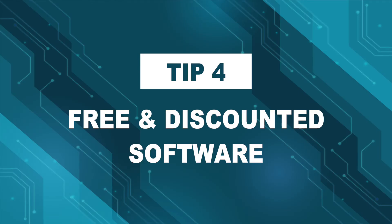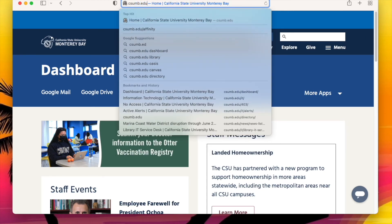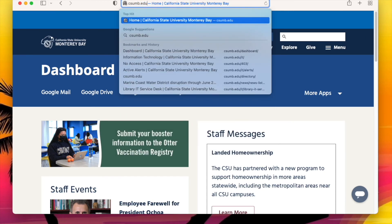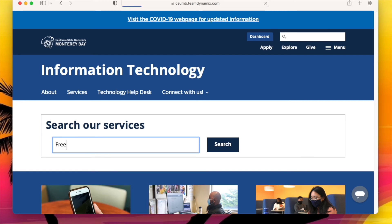And finally, tech tip four: free and discounted software. Our free and discounted software page has titles available exclusively for CSUMB students, staff, and faculty. Go to csumb.edu/IT, type the word "free" in our Search Our Services bar, and then click on the first result.